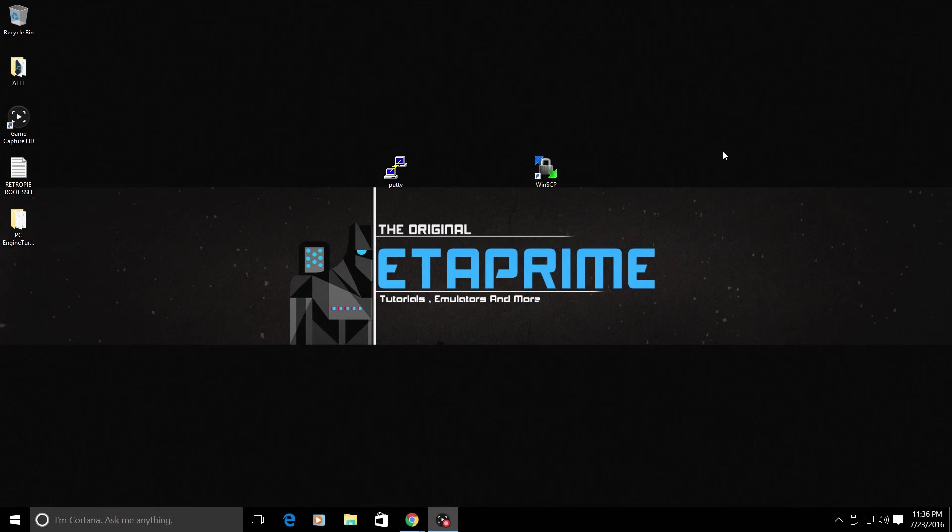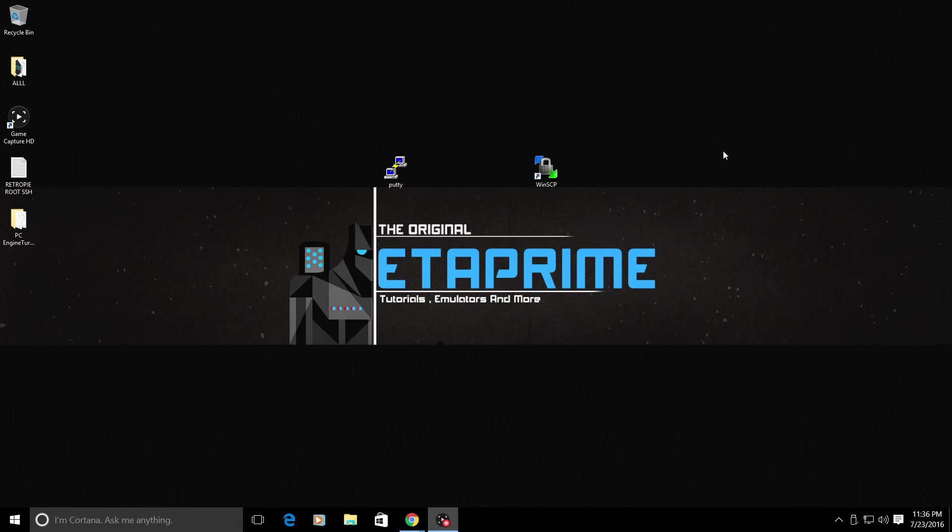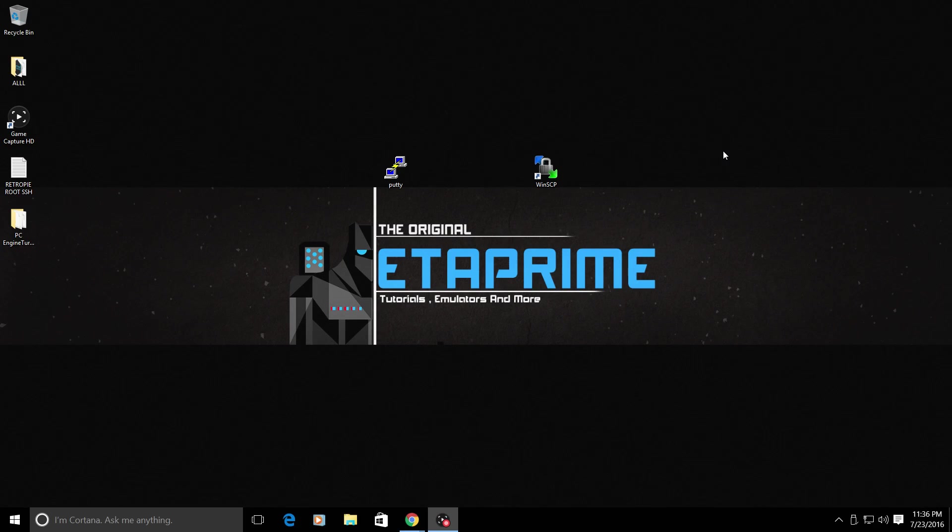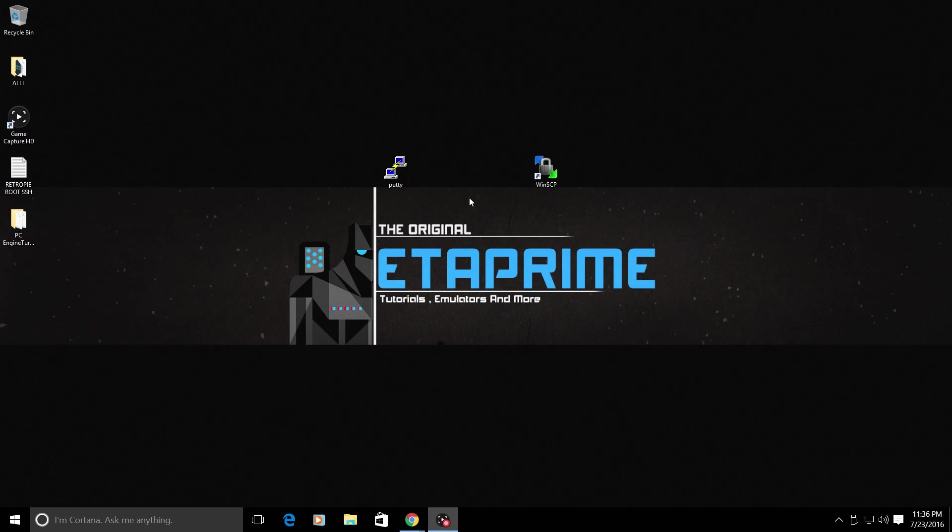If you're still with me and you want to change the PC Engine logo to the Turbo Graphics logo, you are what the kids nowadays, I think, are calling cray cray. But, I'm going to show you how to do it. It's really not that hard. You need two applications.